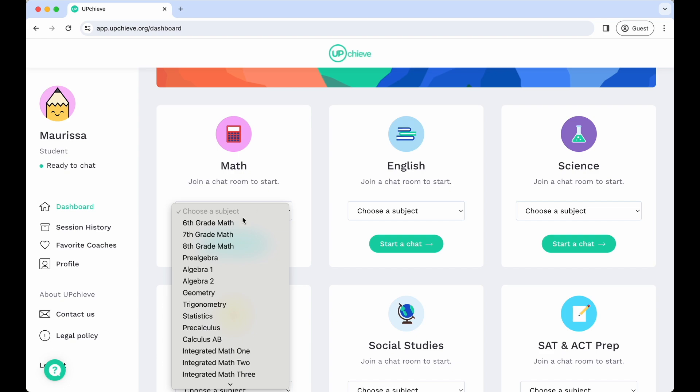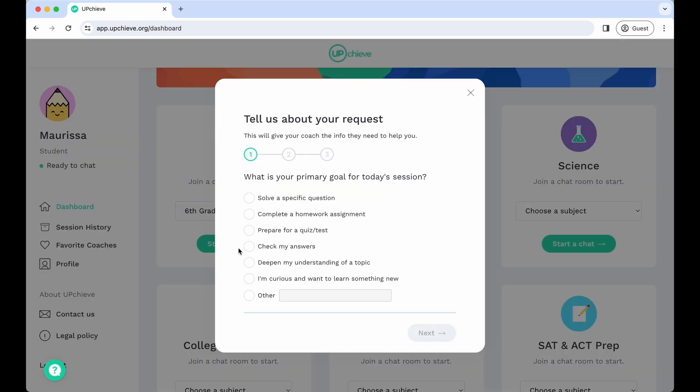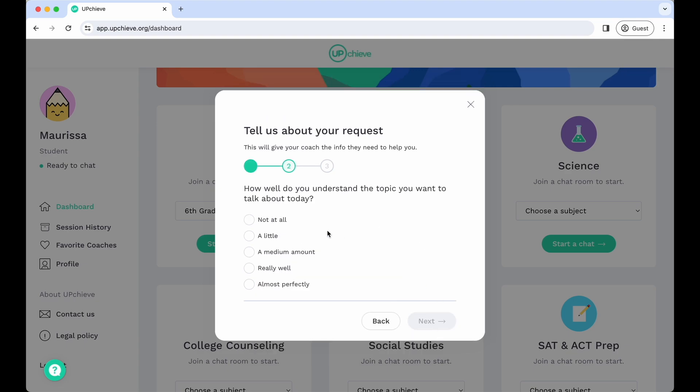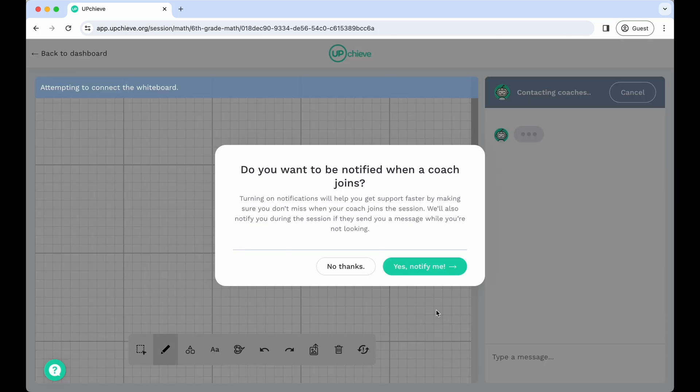Once you select your subject and request a session, we'll ask you a couple of questions about your goals for the session, level of understanding of the topic, and how you're feeling about the subject. This is to help our coaches understand how they can best support you. And then you're ready to start your session.